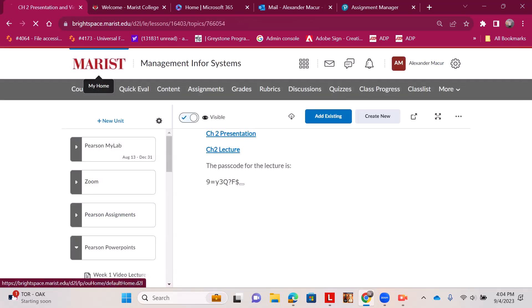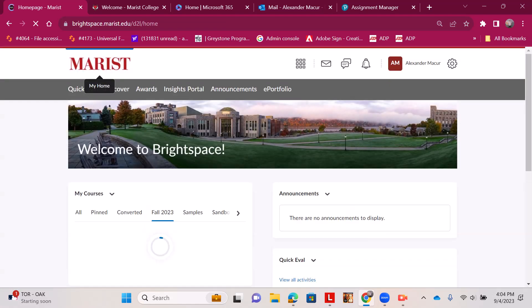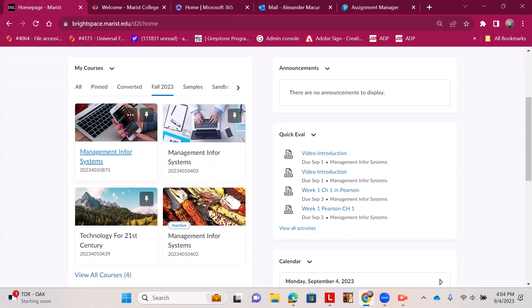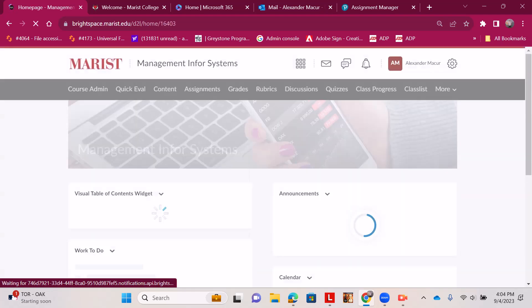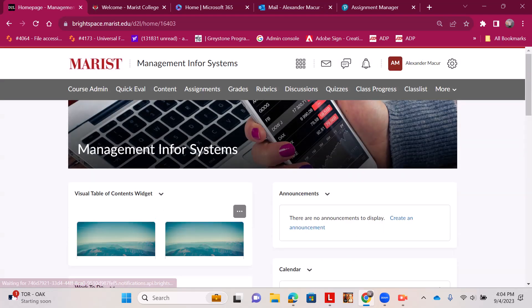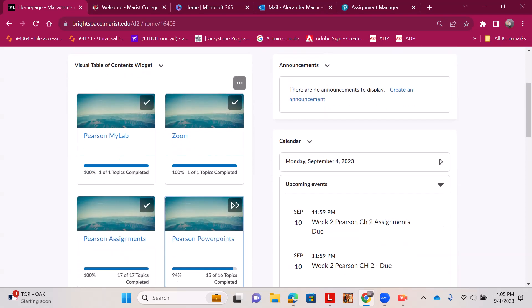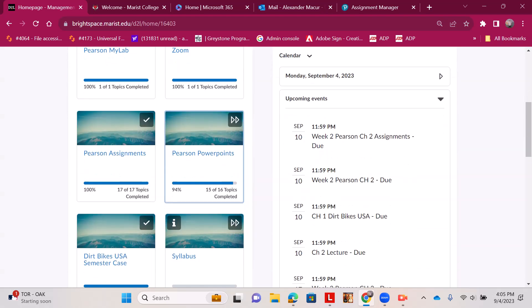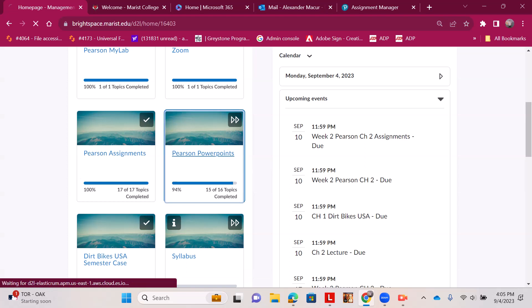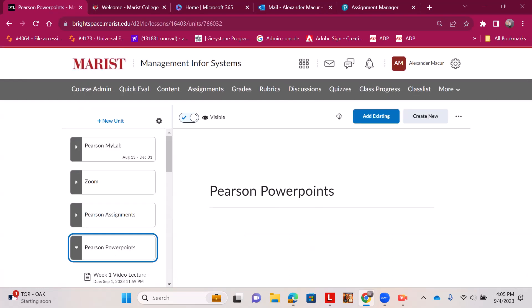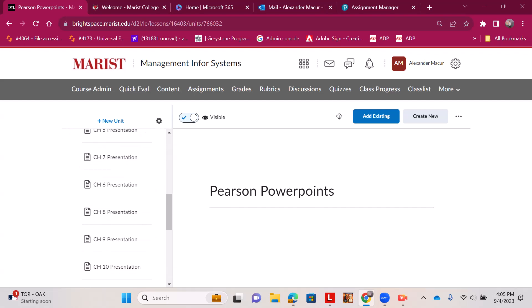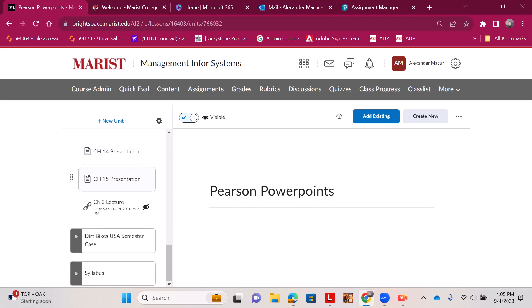Okay, so again, you go home to go back to your welcome screen by hitting the Marist logo to enter our class. Now I have a table of contents widget; you all should have the same as well. I'm going to enter where our lectures are, so we go to Pearson PowerPoints and we can scroll down. I have all the presentations for the entire semester.